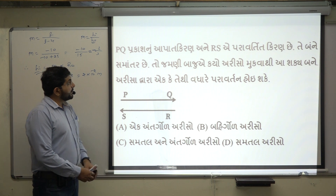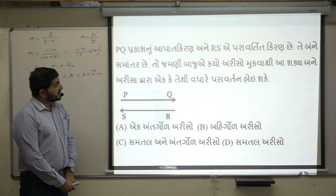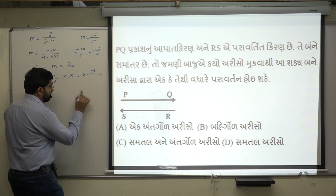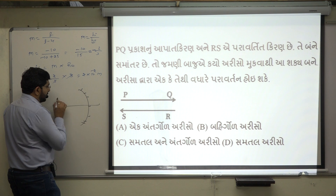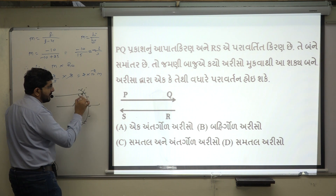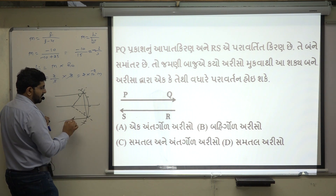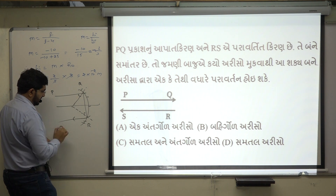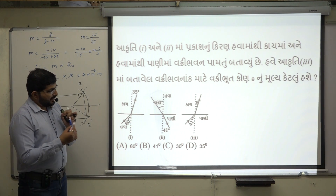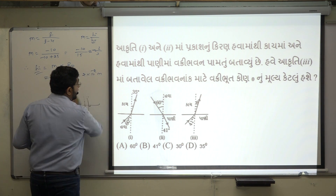Next question: PQ is an incident ray and RS is a reflected ray, and they are both at the same angle. To place which mirror there so that reflection occurs — simply, if you place a concave mirror, the incident ray on a concave mirror's principal axis at 45° angle, the reflected ray will be at 45° to the normal. So PQ is incident and RS is reflected: a concave mirror is placed there.